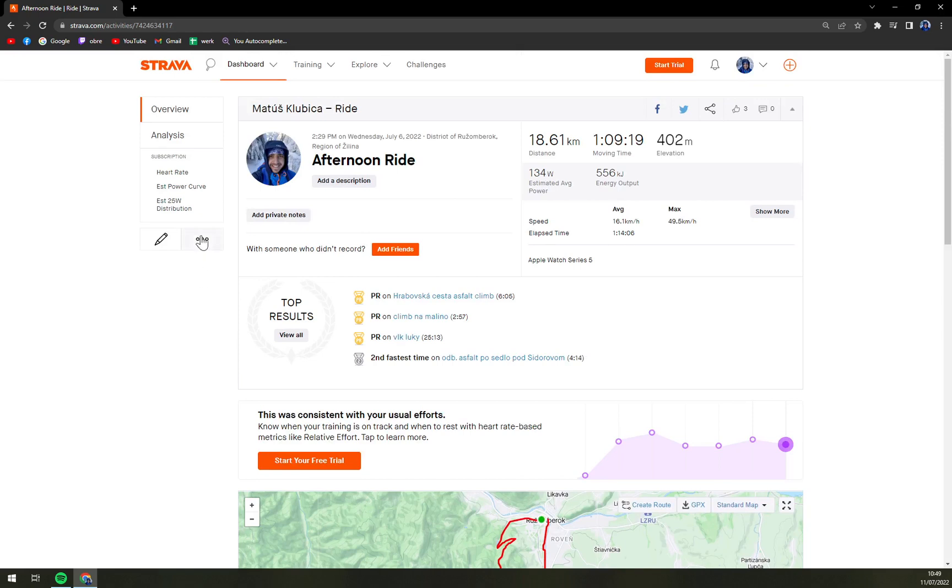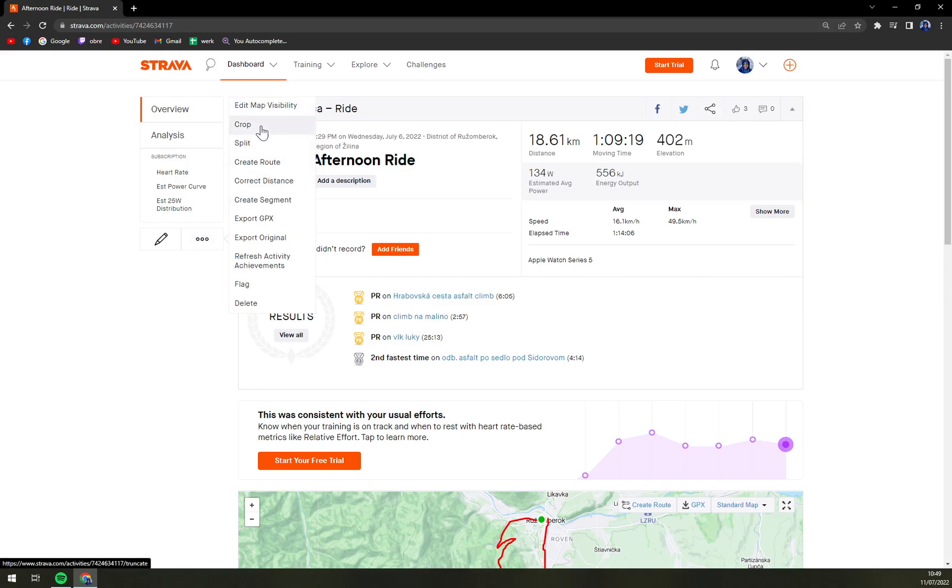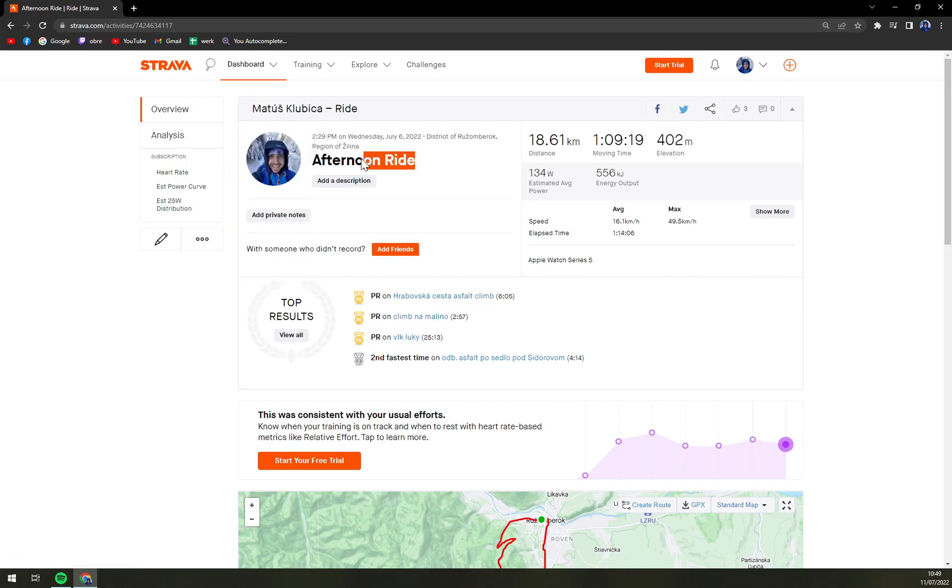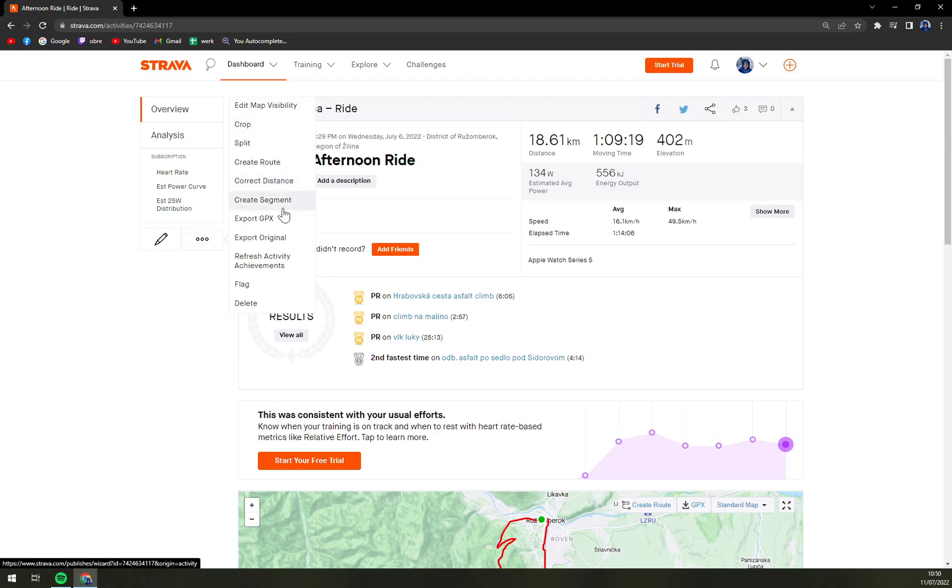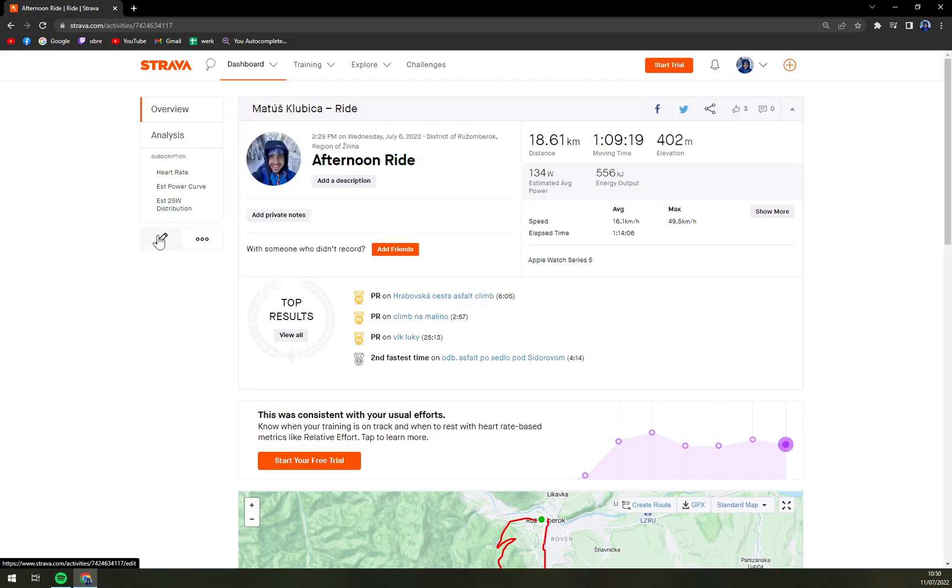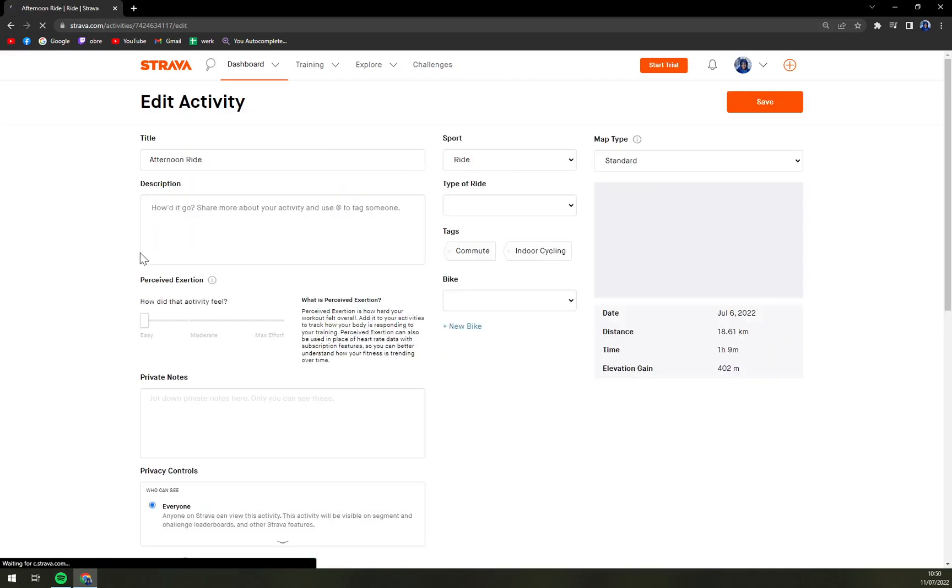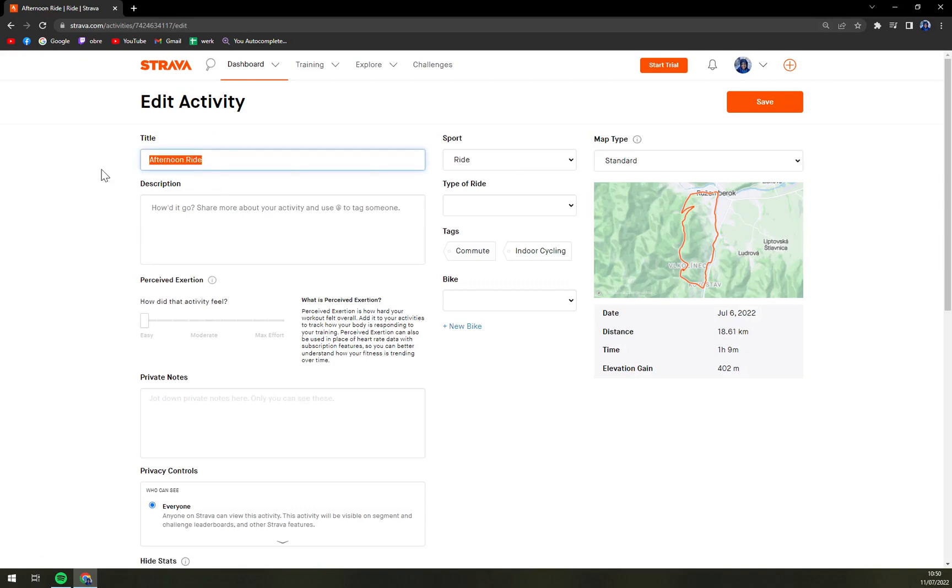So we want to click on these three dots and then we can for example change the name and also edit map visibility, crop, split, create route, correct distances, create segments and many more, or this little pen where you can change the name of it.